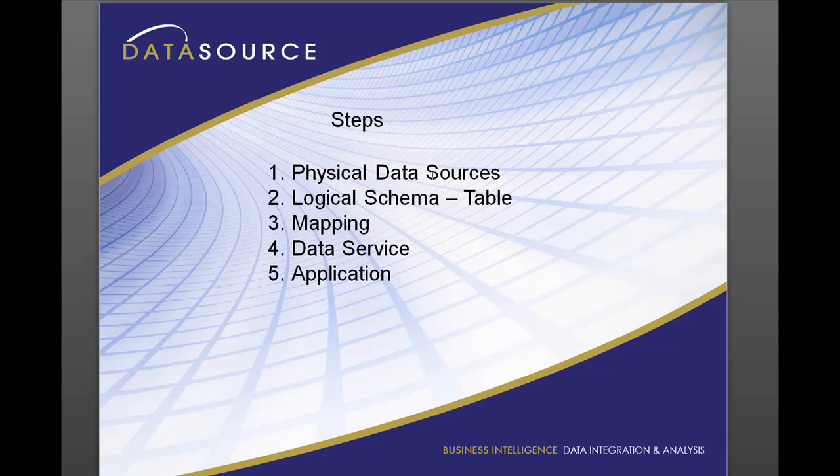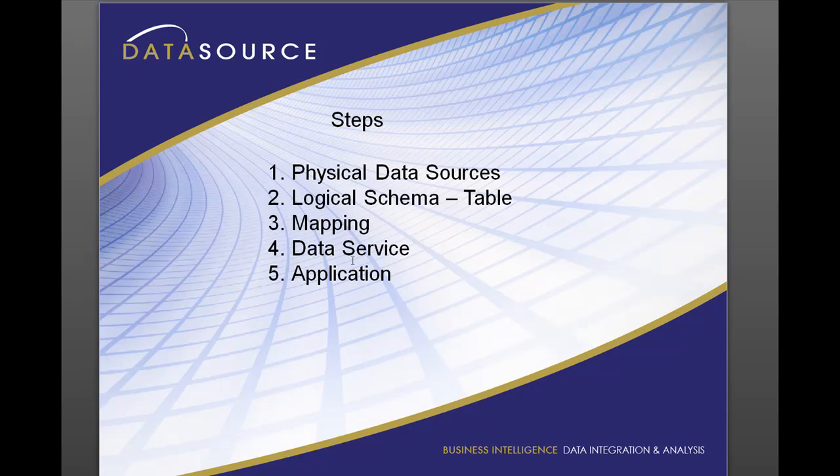We're going to first create our physical data sources from two different databases. There's a logical schema that we're going to build. We'll call it HR. A logical schema is like a database schema. So we have an HR logical schema and there you have logical tables, for instance employees, timesheets and that kind of stuff. We're going to create a mapping to tell Informatica how we want to populate this virtual table. Then we're going to create a data service and then an application.